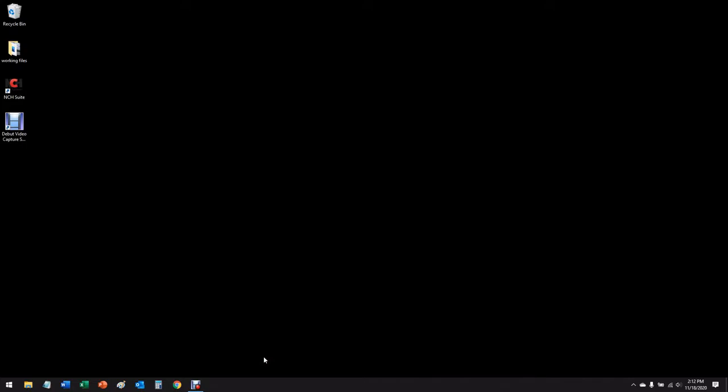Hi there, this is Steve K2GOG with Hudson Valley Digital Network. Today we're going to spend time showing how to get SDR Angel software working under Windows 10. Quite a lot has happened since the last video I did three years ago, so we're going to start from scratch here.